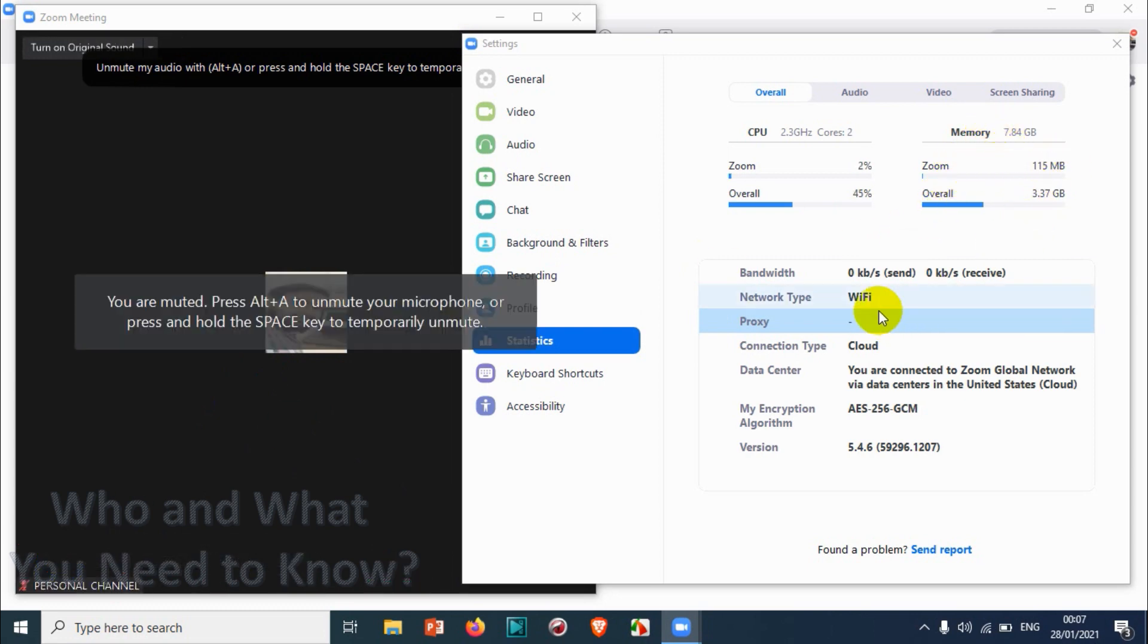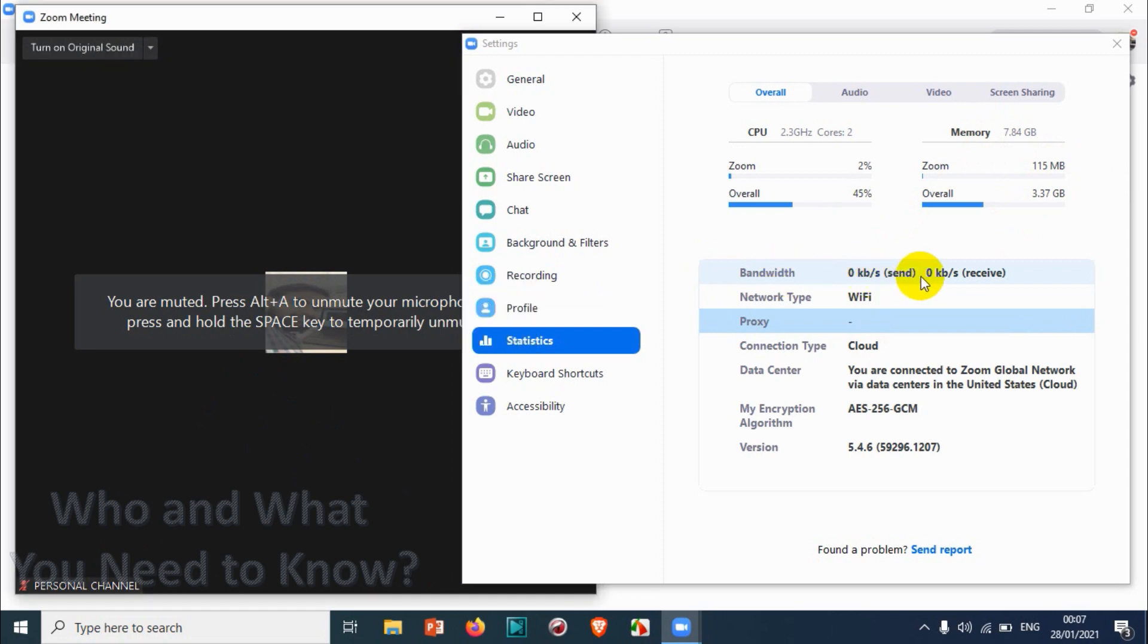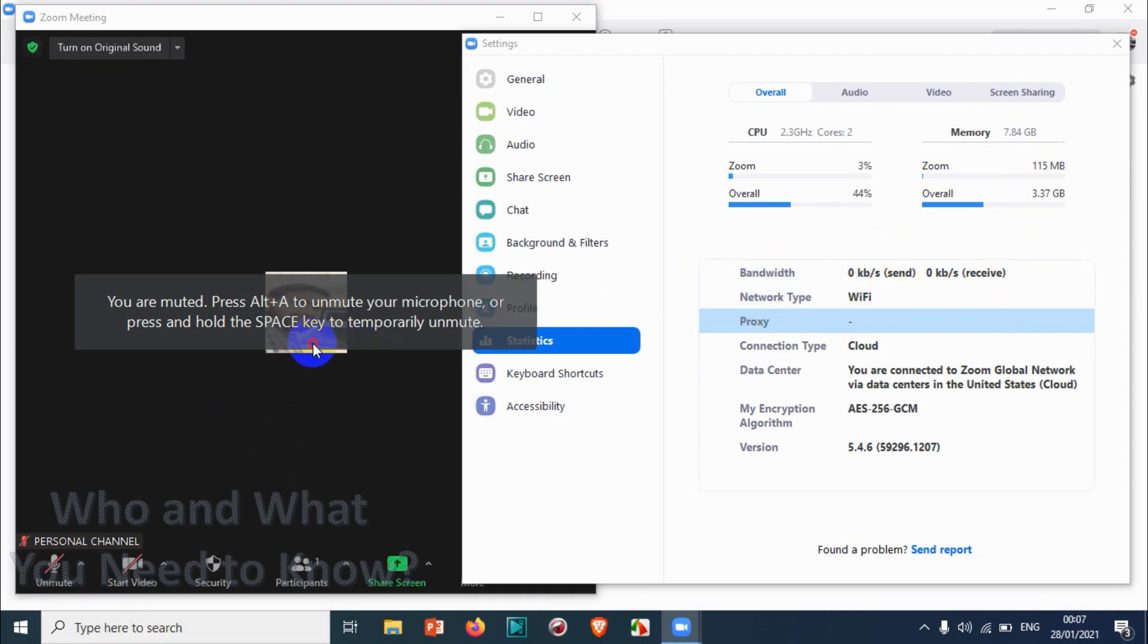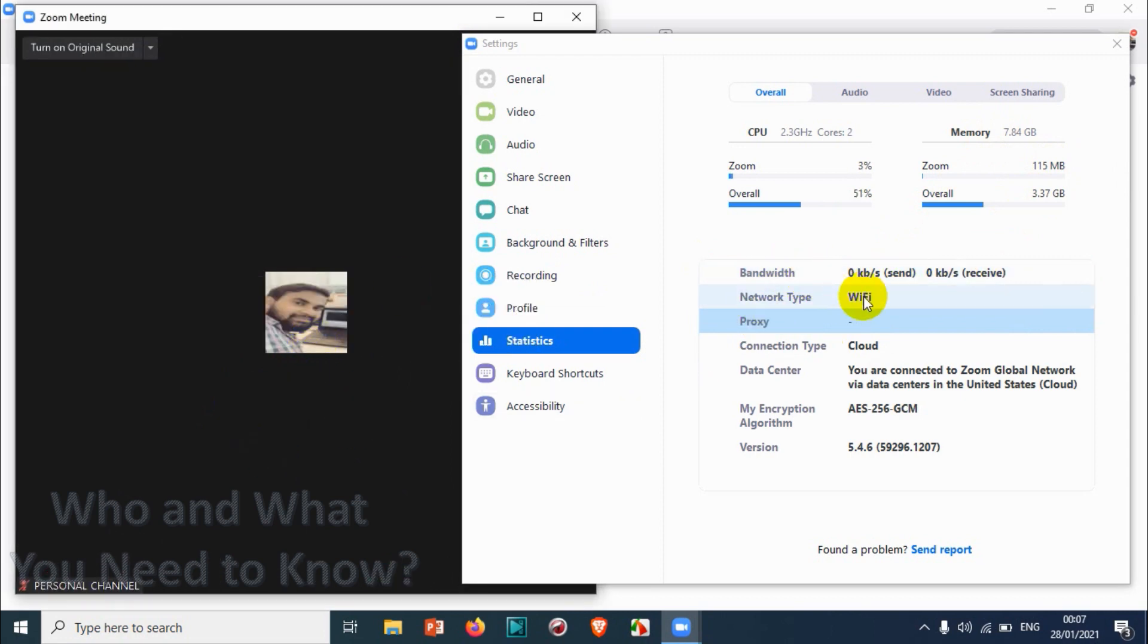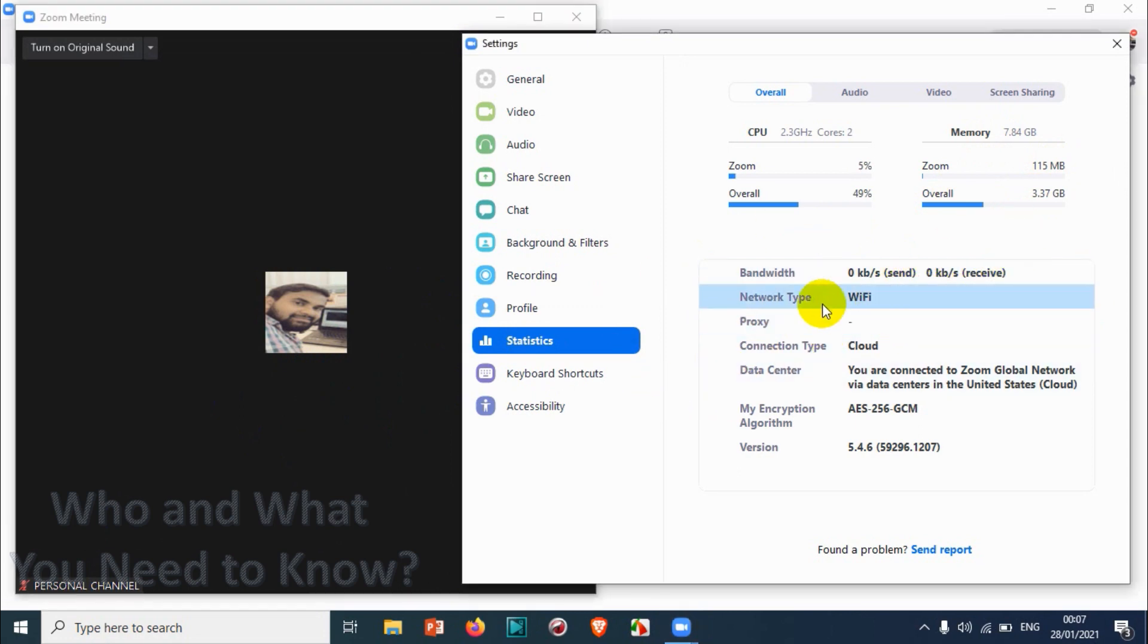You can also see the type of connection. I'm using a Wi-Fi connection. It will show here. If it's an Ethernet connection, it will also show. Proxy - I don't use any proxy, that's why it's not showing.